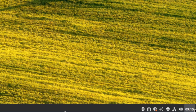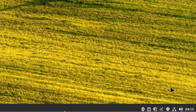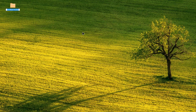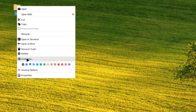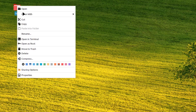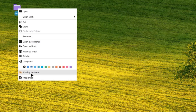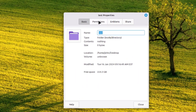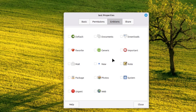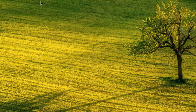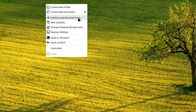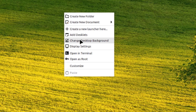On the lower right side, there are icons including a clock, a speaker icon to control volume, a printer icon, an updates manager, a system report, and a Bluetooth icon. I can right-click the desktop to create a new folder, change the folder color, share the folder, or click properties to set permissions, emblems, and sharing. I can also create a new document or launcher, and add desklets.